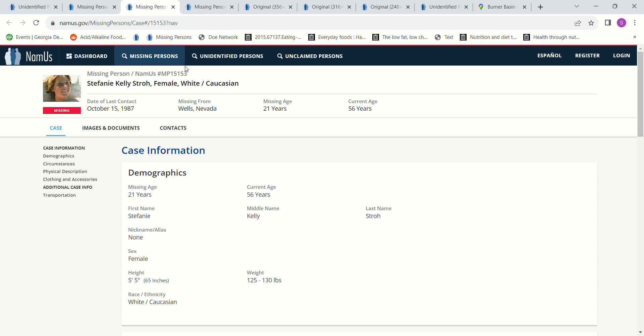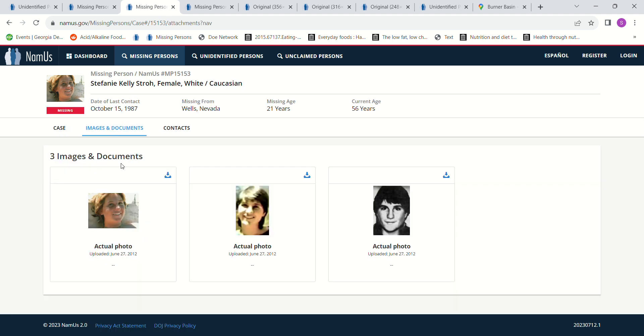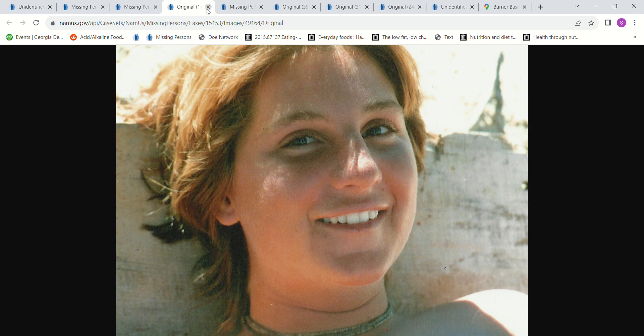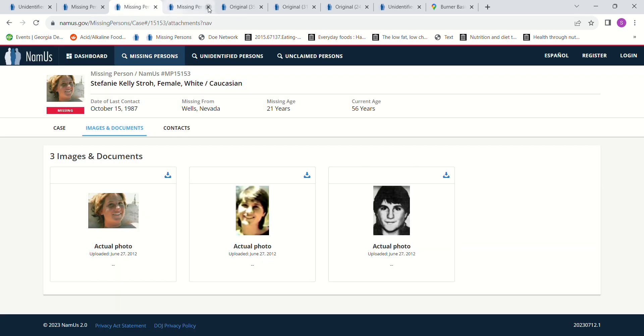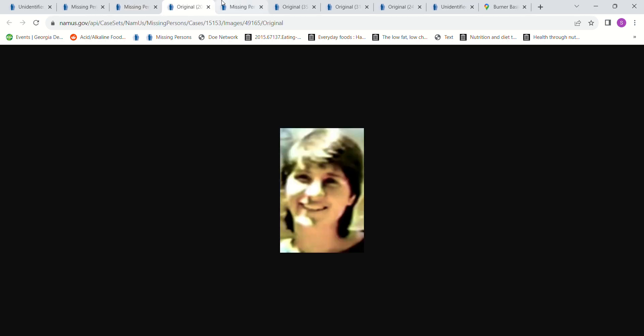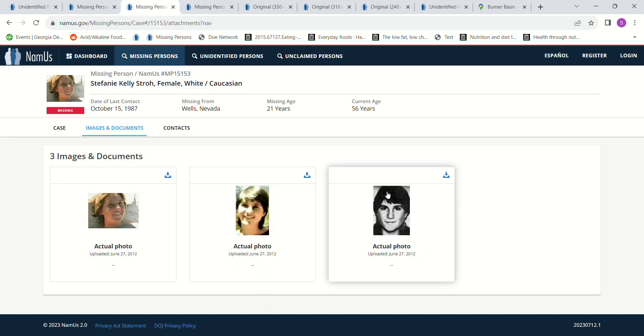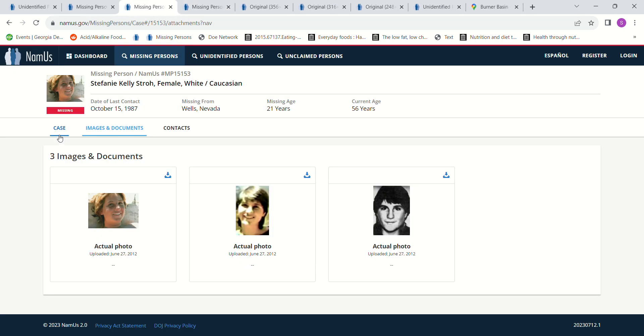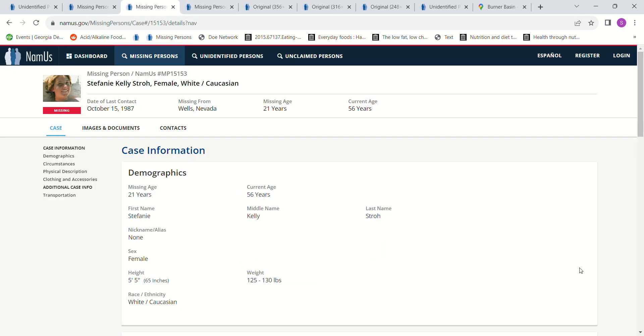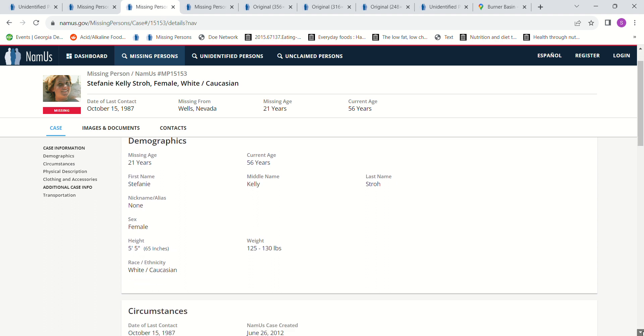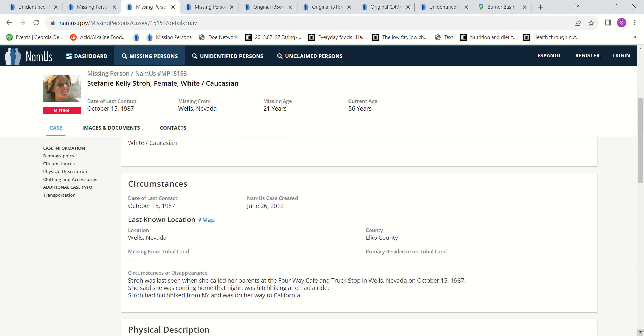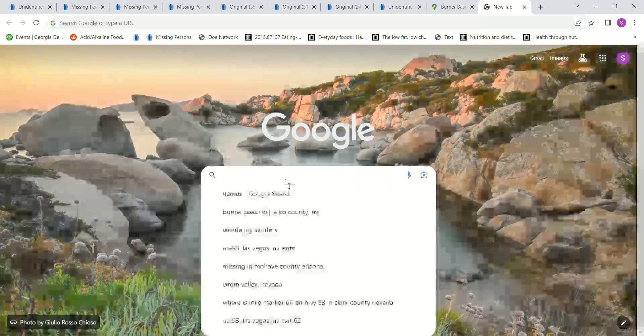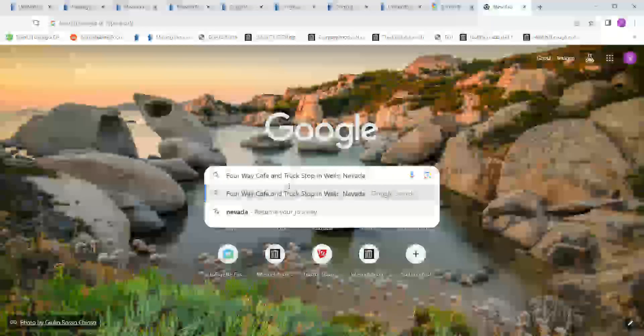Stephanie Kelly Stroh, and she went missing October 15th, 1987. She was 21 years old at the time that she went missing, 5'5", 125 to 130 pounds. She was last seen when she called her parents at the Four-Way Cafe and truck stop in Wells, Nevada, October 15th, 1987.